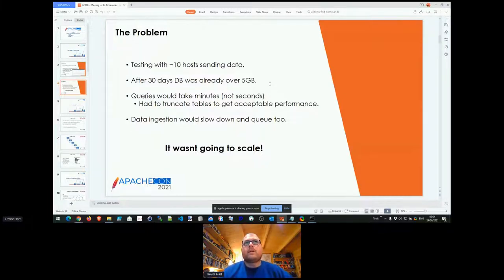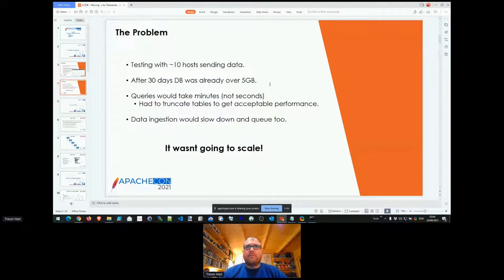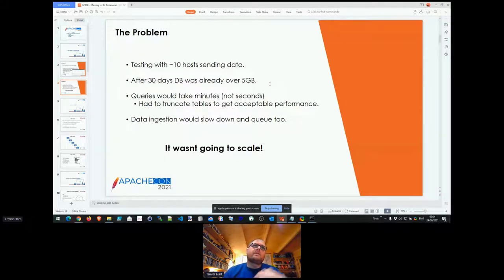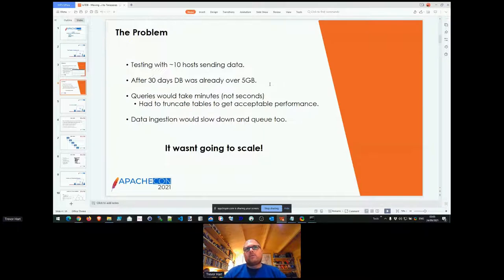The problem was that the agent and the overall solution design was working really well, but I had 10 hosts being monitored and after 30 days the database had already grown to five gigabytes. Querying the data out would take minutes, not seconds — even with indexing. The only way to restore any performance was to truncate the tables, which obviously slowed down data ingestion. So rather than proceed with the original plan of moving to Postgres, I looked at other options such as a time series database.